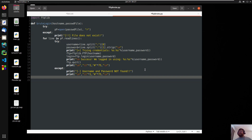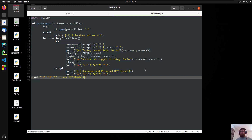We have to print a function for the header. So we print some fancy stuff — just a basic header that says 'FTP Brute Force'. If you guys want it, okay — some people like it, so whatever.